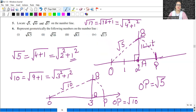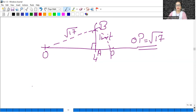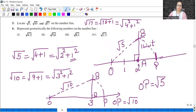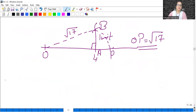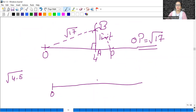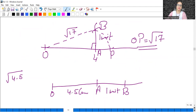Moving to the next question: represent the following numbers on the number line — square root of 4.5. I'll explain how to do this; the remaining parts you will try yourself. Similar to how we did the NCERT question with square root of 9.3. Now, to draw square root of 4.5: draw a line segment OA of 4.5 cm. Then AB is one unit — extend the line segment by one unit.